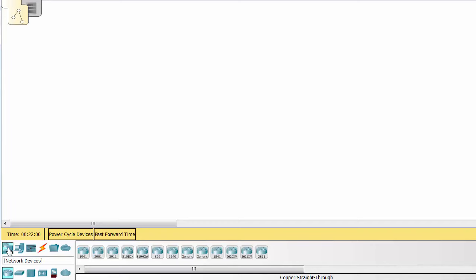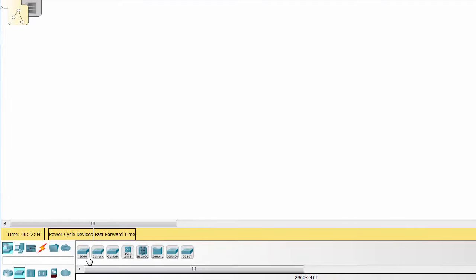Alright, welcome to our LLDP lab, or CDP and LLDP, I think we're covering here.